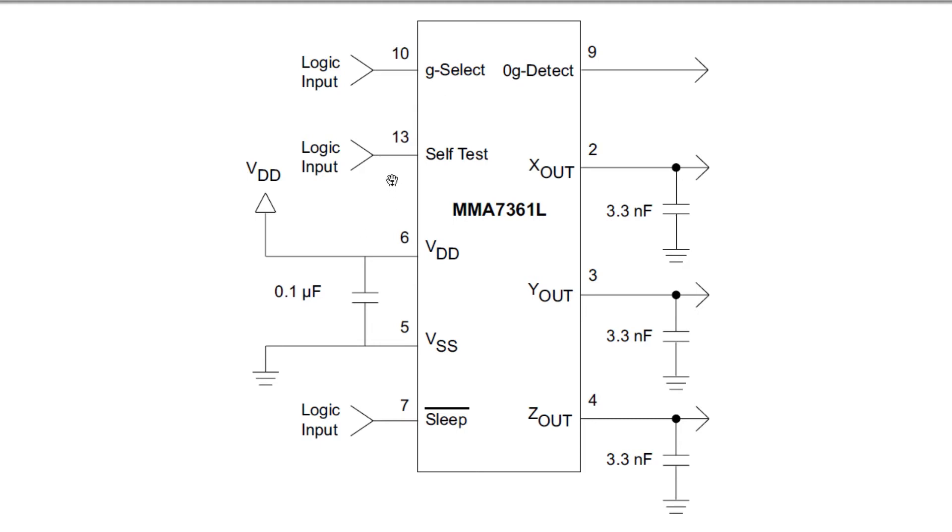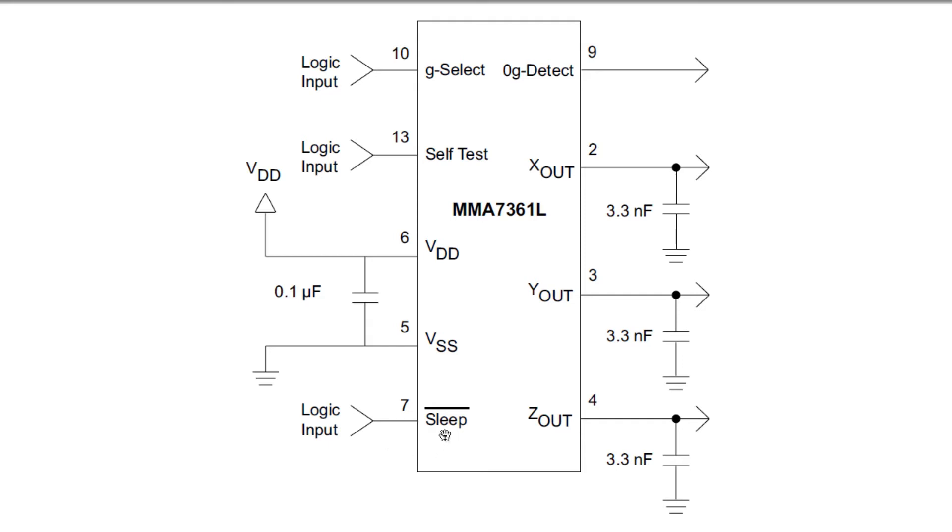Pin 13 is your self-test input. An input here will simulate G-forces on all axes, and you'll get voltages out to indicate the accelerometer is working properly. Pin 7 is your sleep input, which puts the accelerometer to sleep for power conservation. A logical 0 puts it to sleep, and a logical 1 puts it into normal mode. There's an internal pull-down resistor on pin 7, so if you leave it unconnected, it will be in sleep mode. To put it into normal mode, you have to apply a logical 1 or 3.3 volts to pin 7. I just connect pins 6 and 7 together to keep it in normal operational mode.